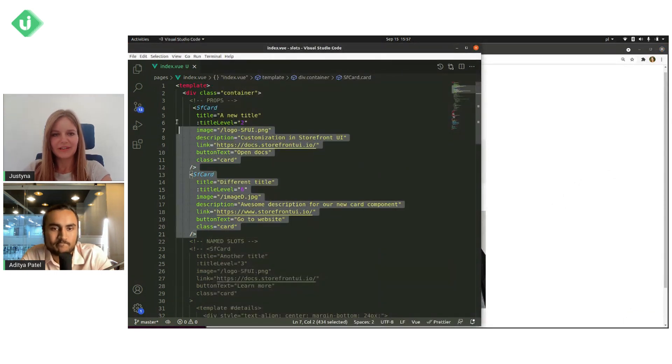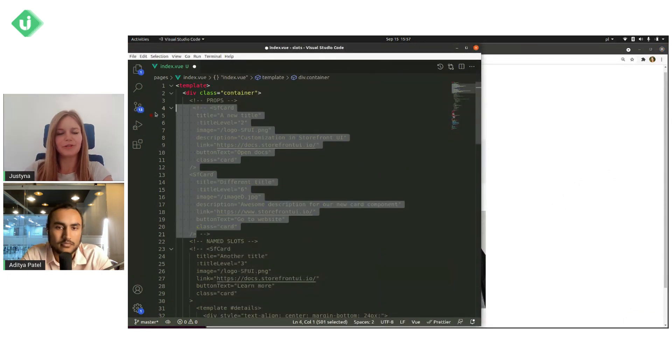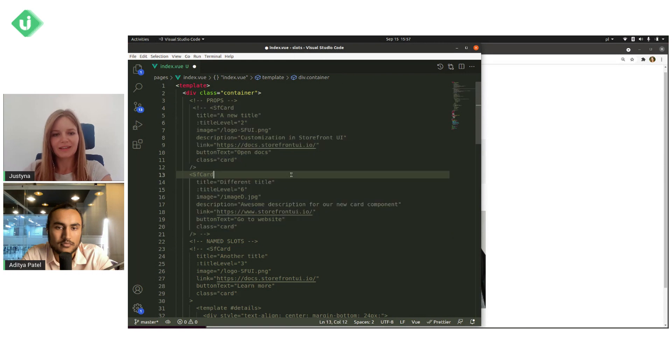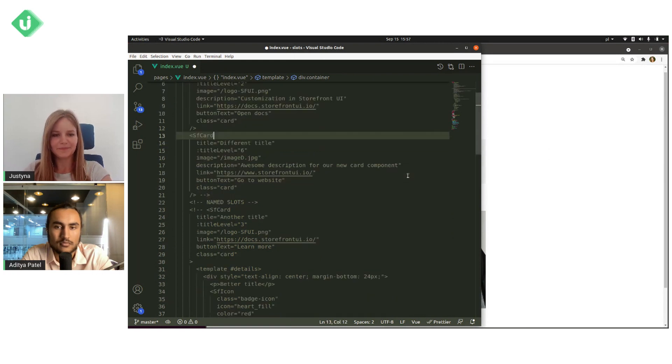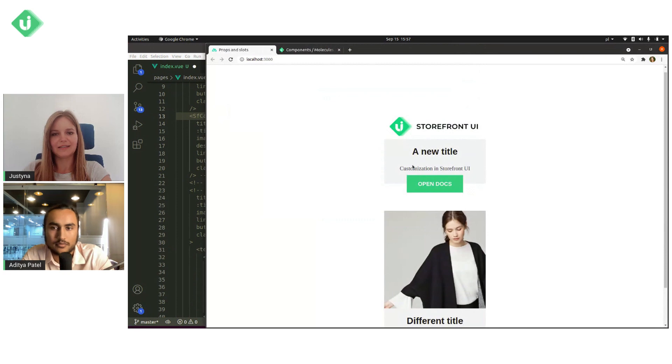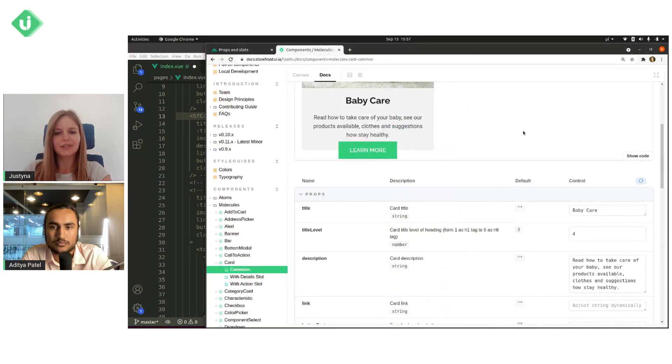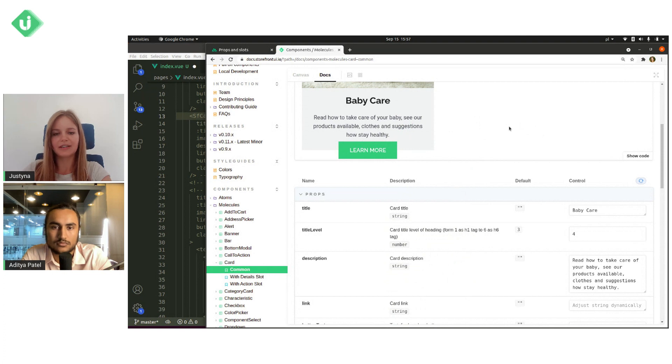So I think this is enough about props. Let's go to slots. And when it comes to slots, we have two types of slots. We have named slots and also default slots.